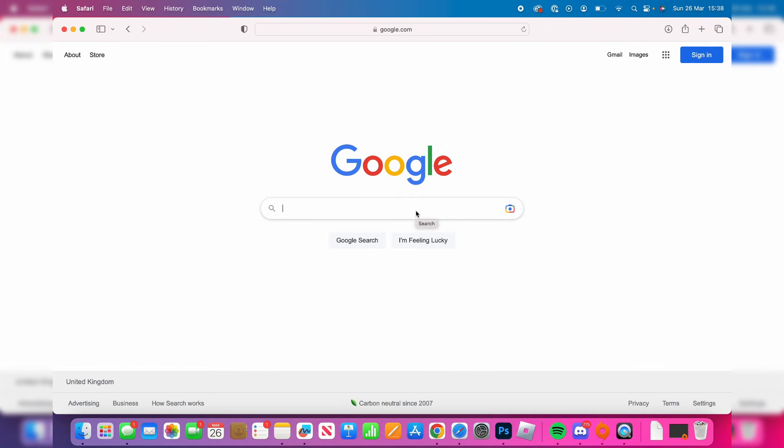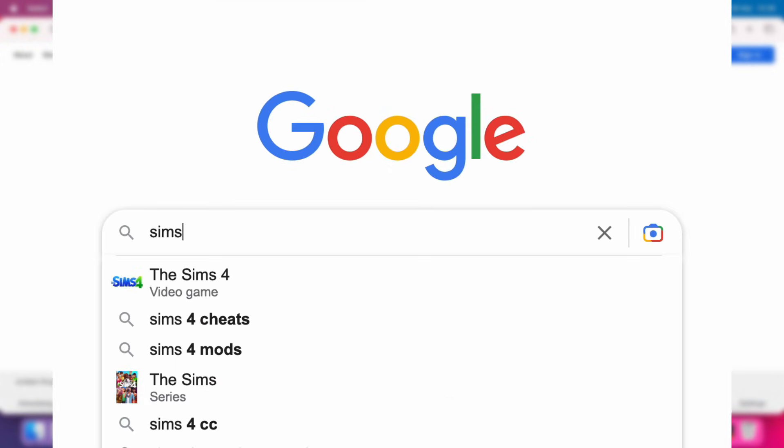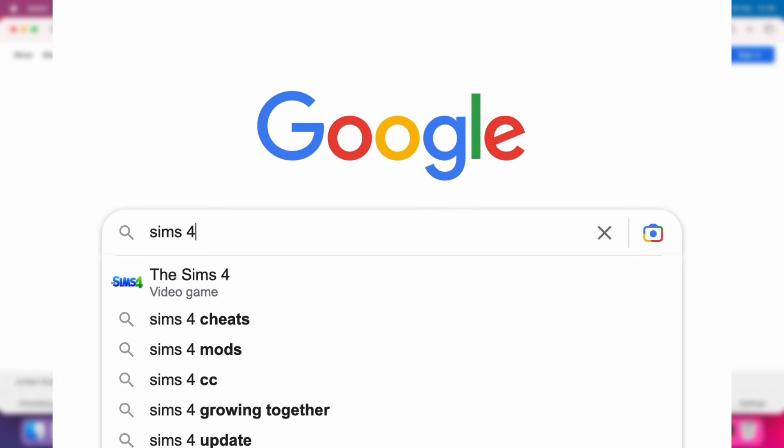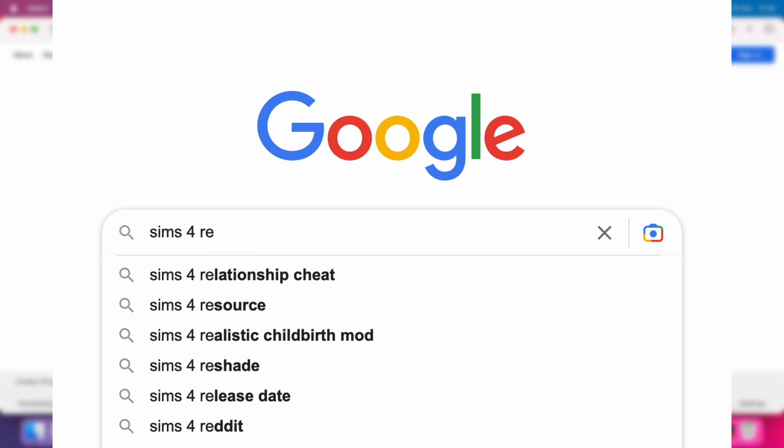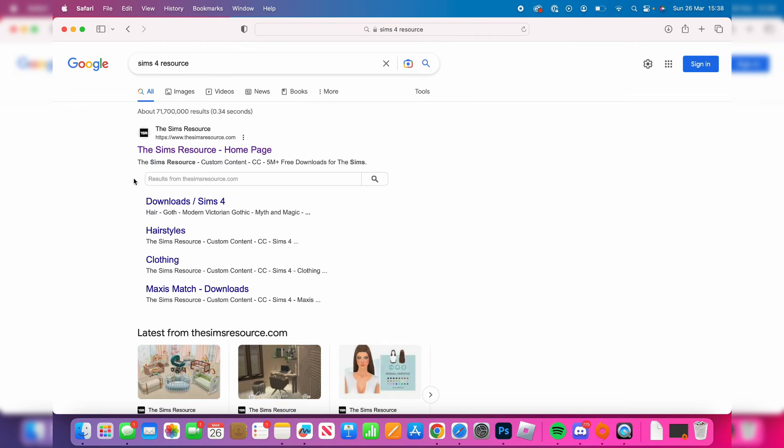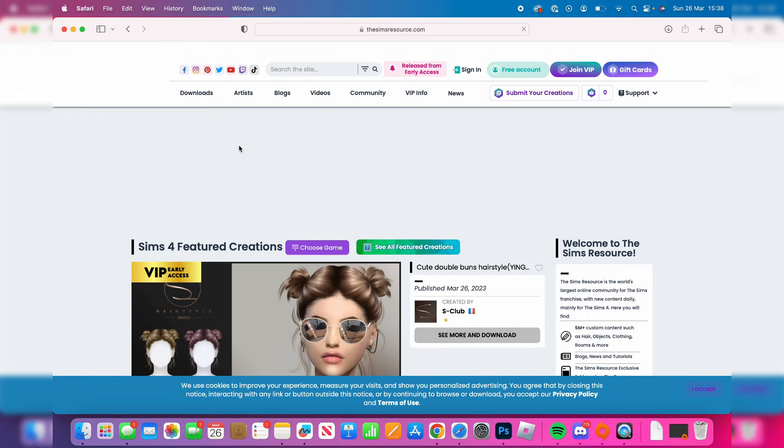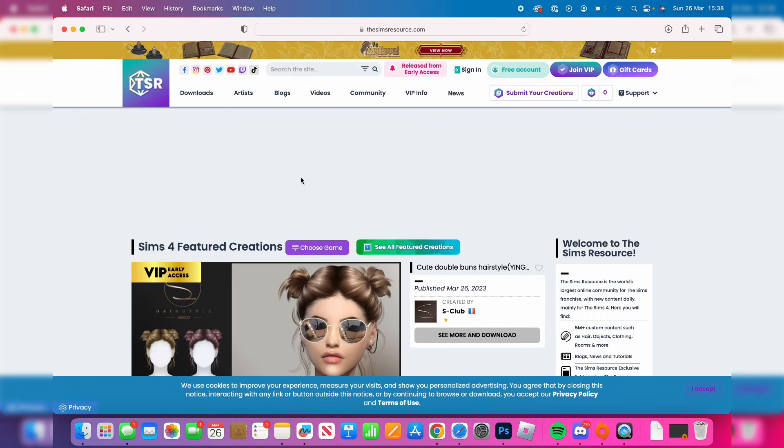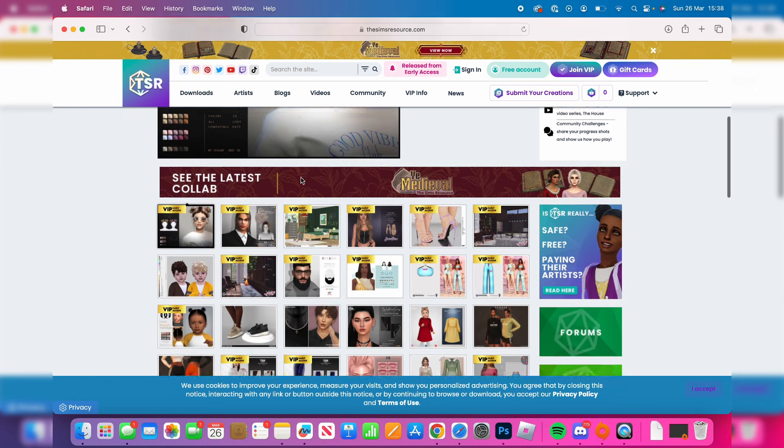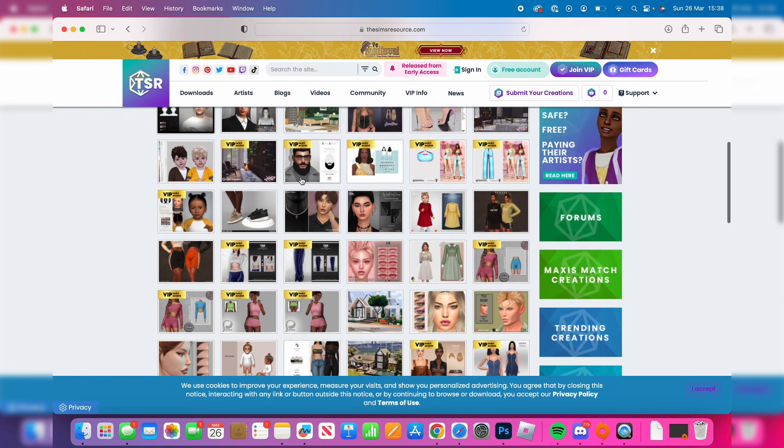However there's nothing specific I like so I'm just going to search for a website called the Sims 4 resource, and this is a website with loads of different mods on for the Sims we can look at. So as you can see here it is, just go and search for it and here we are. Then what you can do is scroll down and see if there's any custom content or mods you'd like.